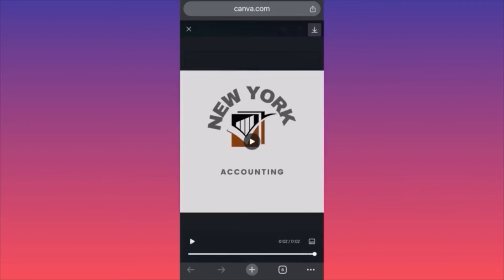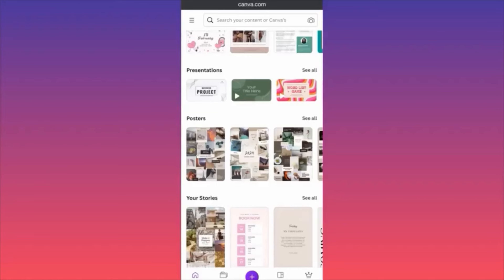This is how simple it is to create a GIF on Canva. The main idea is that you want to create as many images that share the same original design but have a different background, which will make the GIF look more real. For more tips and tricks like this, guys, subscribe and follow for more.